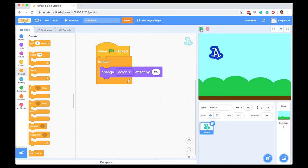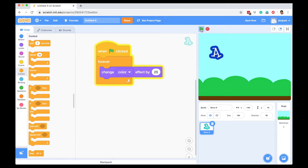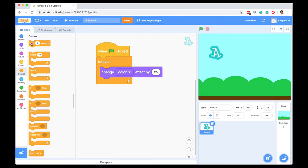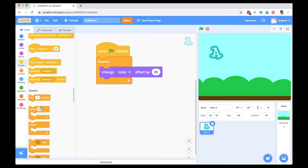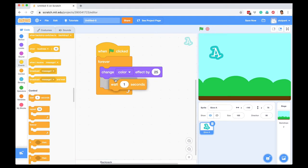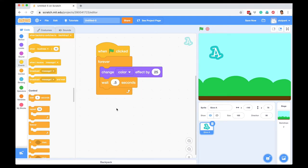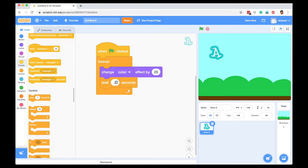When I click the green flag, my effect is changing, but I think it's changing too fast. I'm going to go back to Control and put a slight wait. Wait means the instruction will be: forever change the color effect, then wait for 0.5 seconds, then again change the color effect, wait for 0.5 seconds, and like that forever keep executing these two instructions.